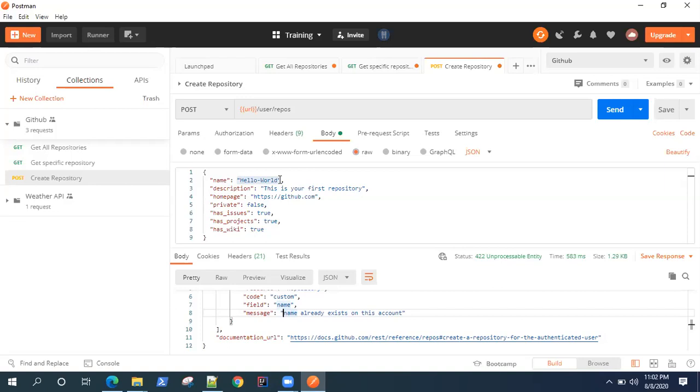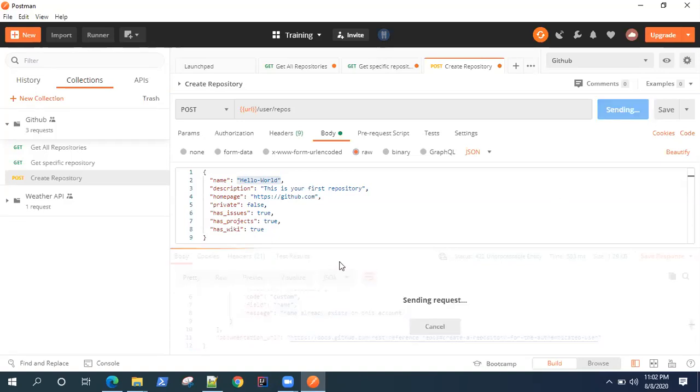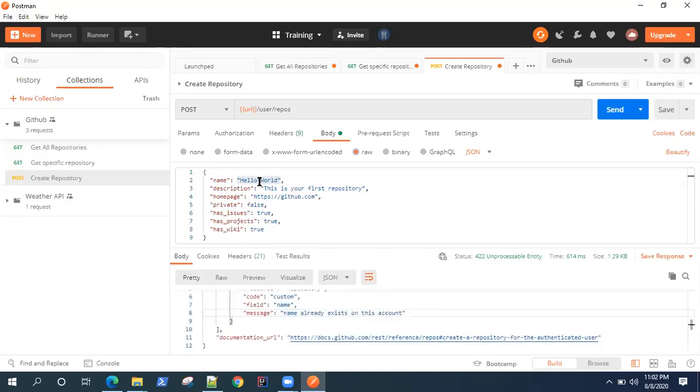Now the solution could be you can change the name, but that's not the ideal solution because you cannot manually change the repository name every time you send a request. So if you are running it as part of a collection and you have multiple iterations of your API request, this is going to fail at the second attempt because on the first attempt this request will already be using this name. Now to solve this kind of problem, we can get a unique name for this repository.